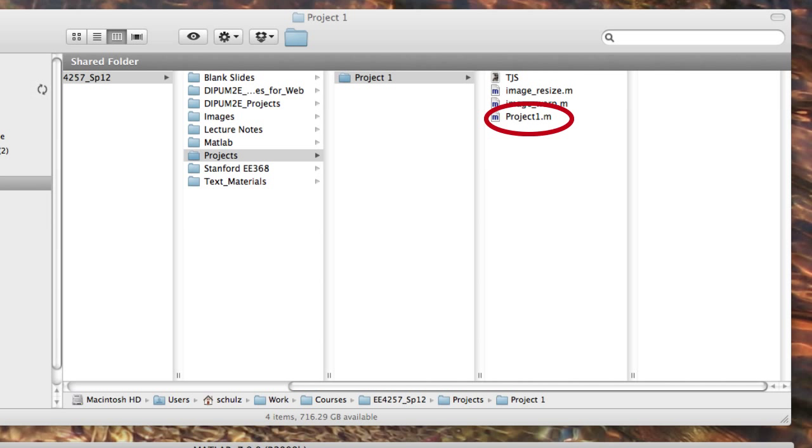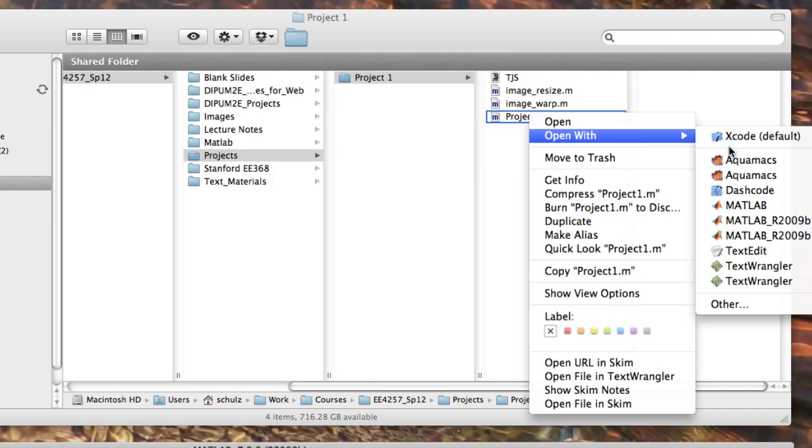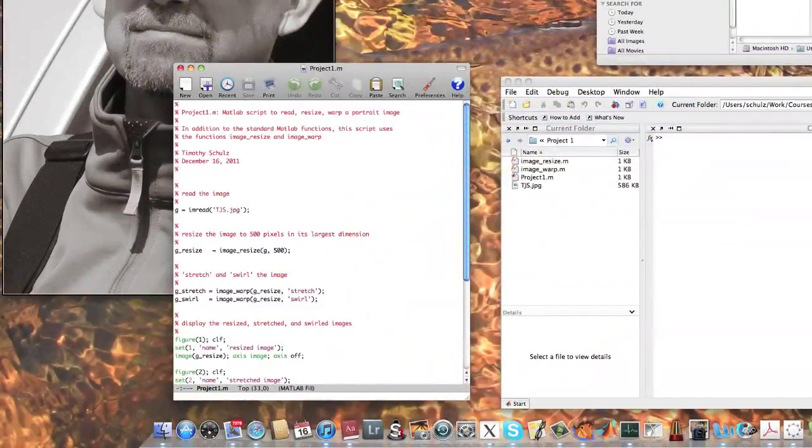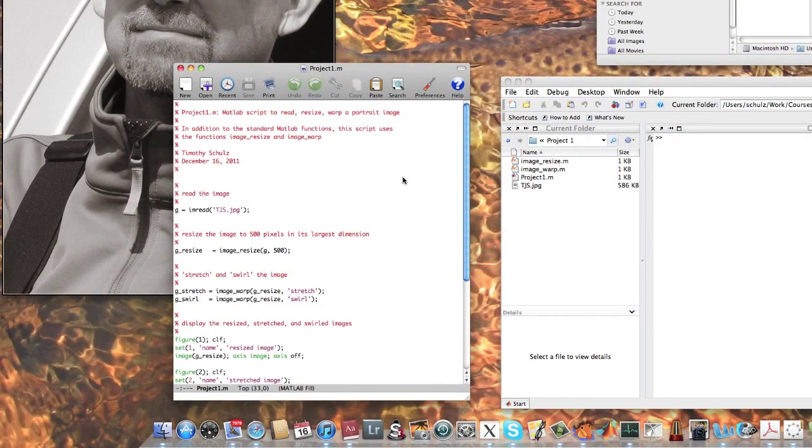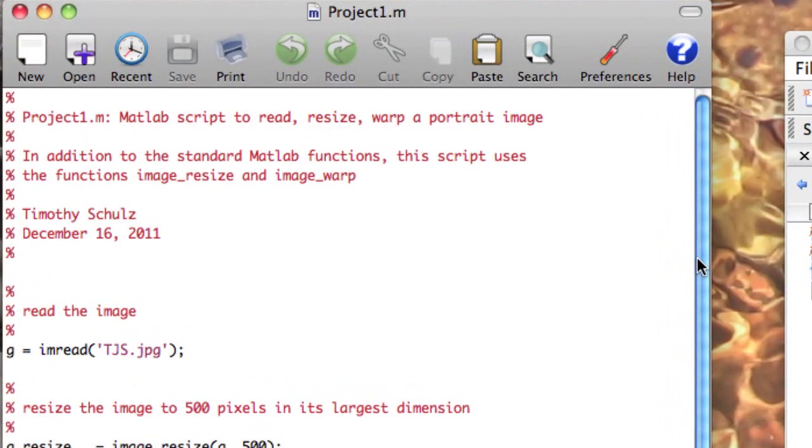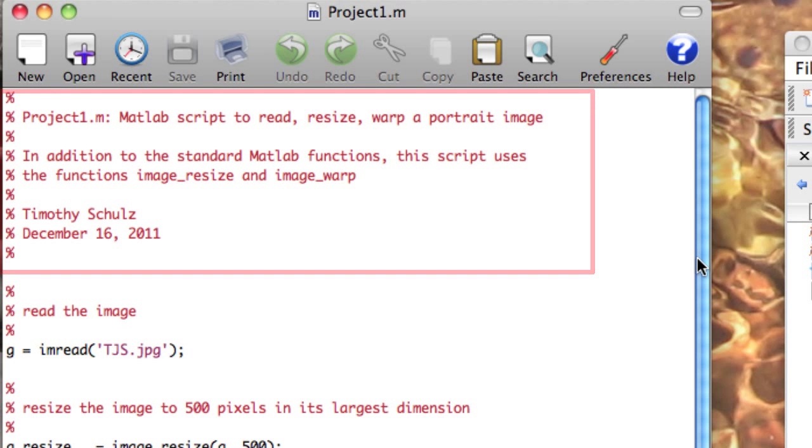You can edit your script files with any text editor. MATLAB has a built-in editor that works great, but I'm a bit old-fashioned and use an editor called Emacs. Like I've done here, you should make it a habit to put comments at the top of your scripts to identify the general purpose of the script along with the date you wrote it.